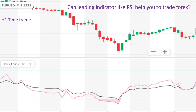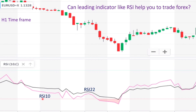In this graph, I installed two RSI indicators: RSI 10 as a fast RSI and RSI 22 as a slow RSI. Here the fast RSI is below the slow RSI, which means the trend is going downward.